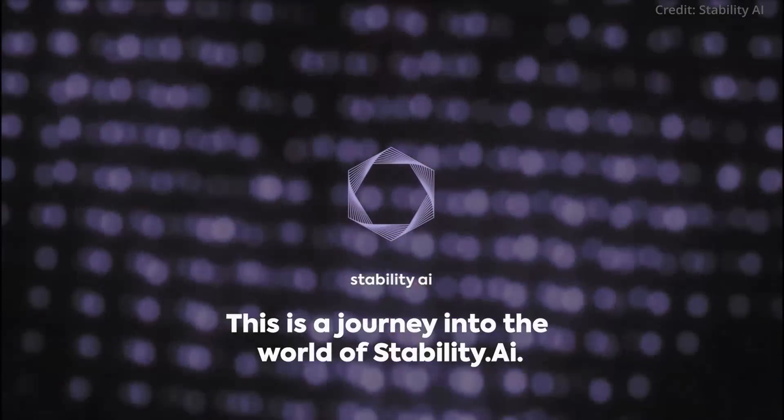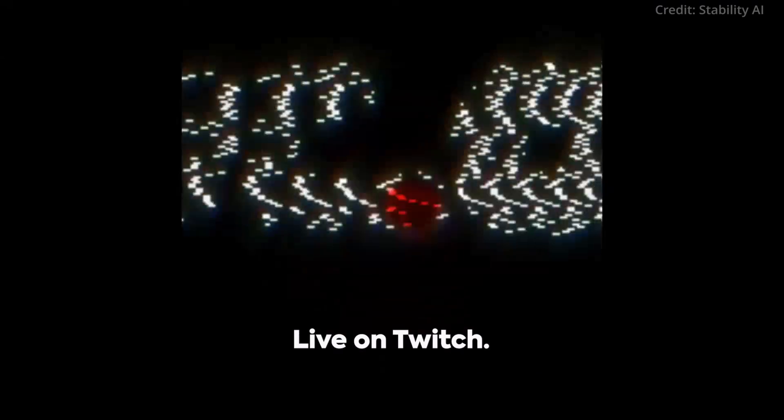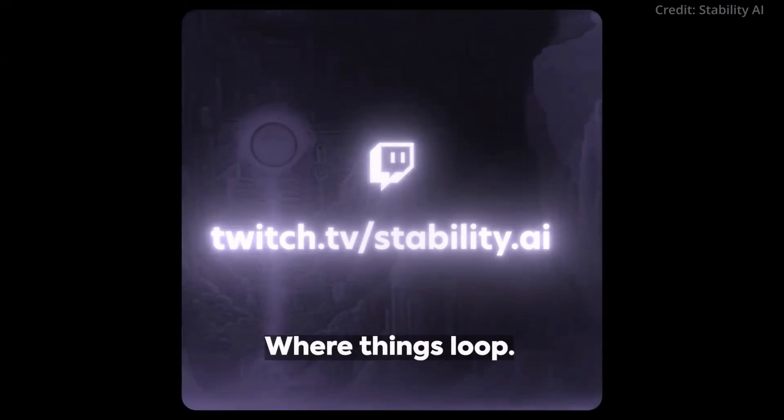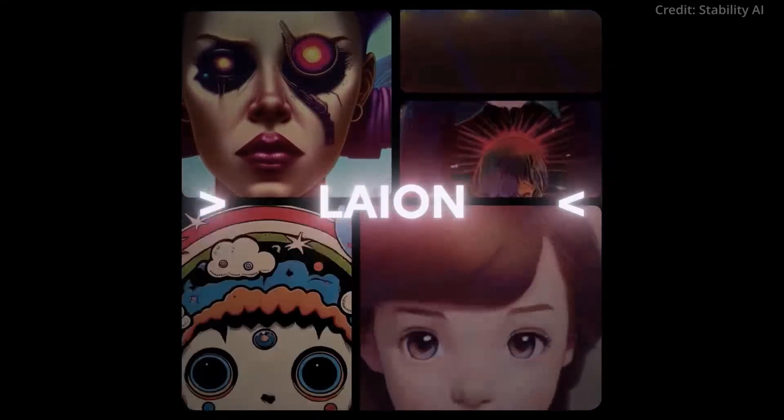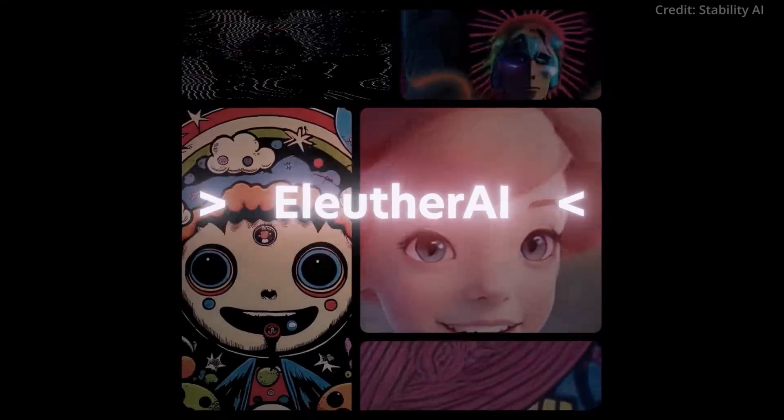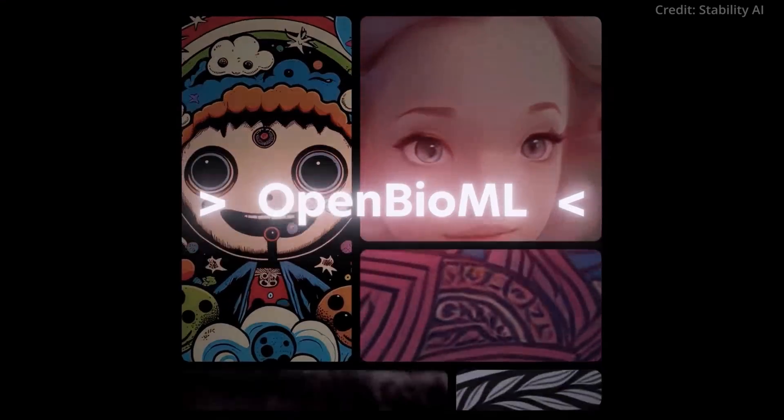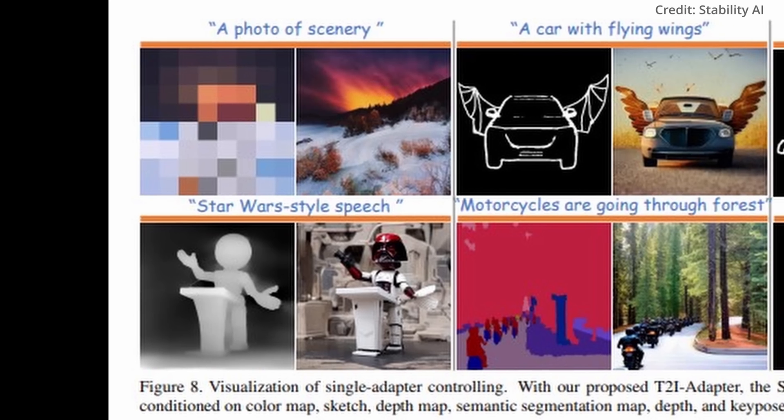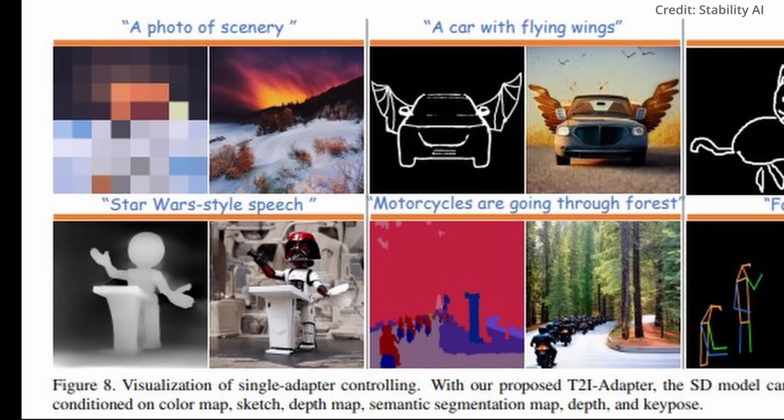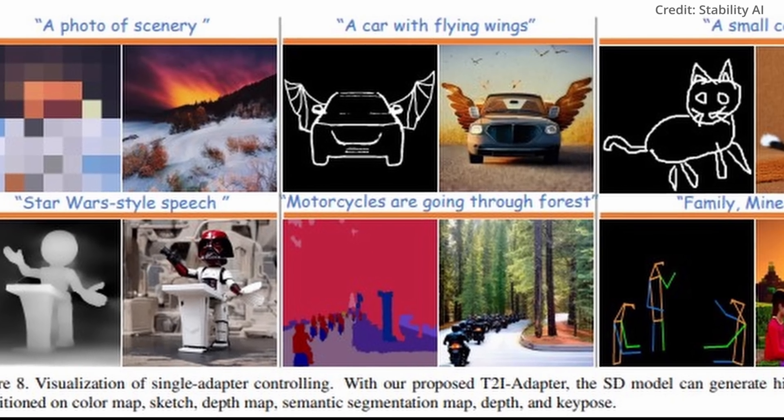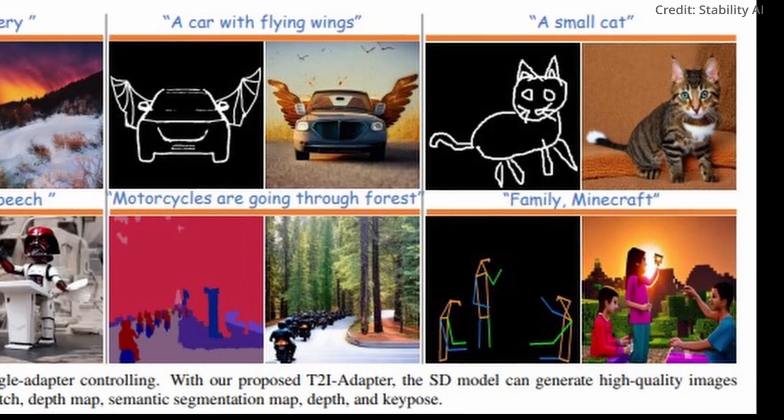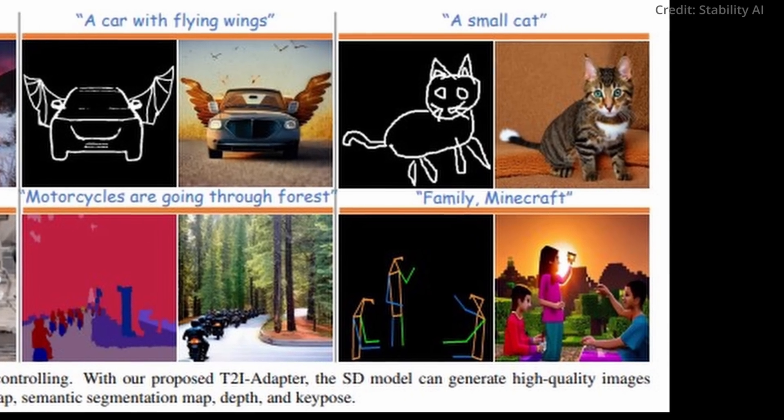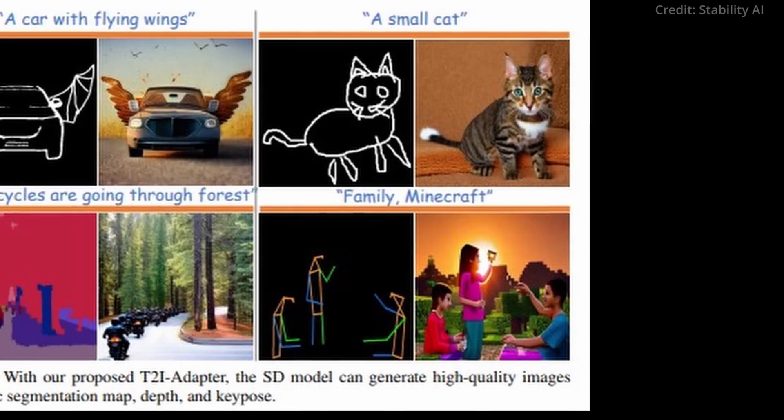And while AI giants like Meta are driving innovation in language models, companies like Stability AI are reshaping the AI landscape with accessible models, paving the way for an era where AI extends beyond text and image, and into video and more.